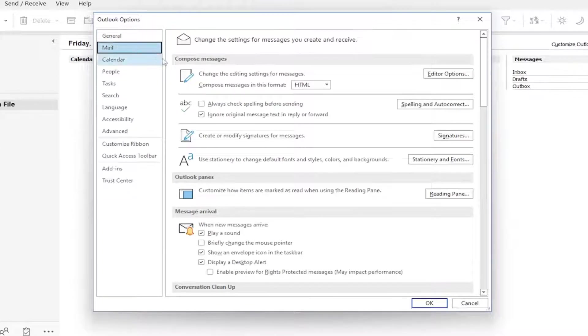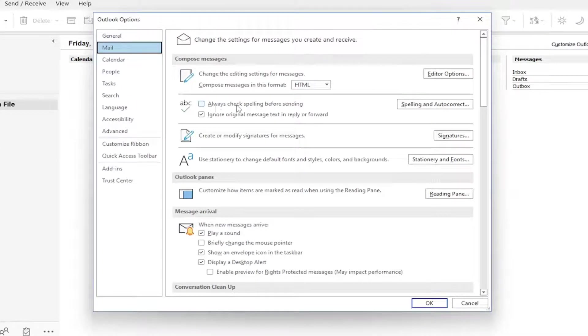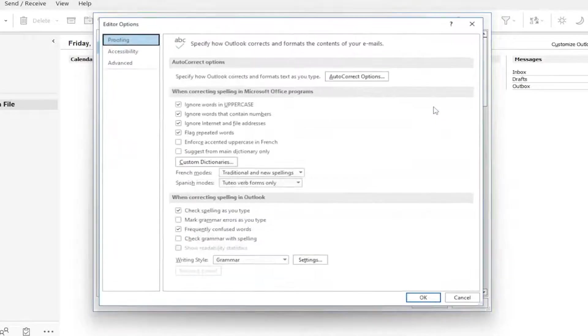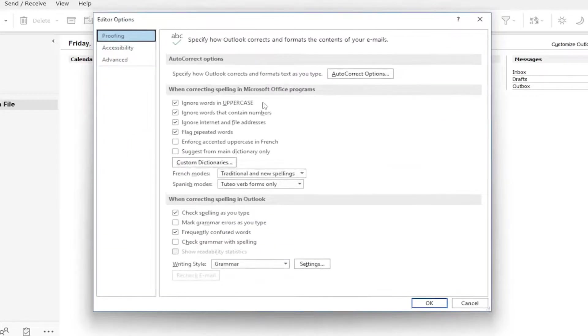And now on the right side, where it says Always Check Spelling Before Sending, you want to check mark inside that box, and then you want to select Spelling and Auto-Correct.